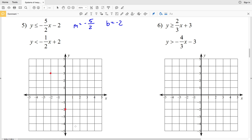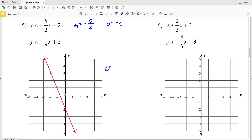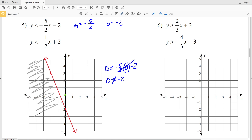Because this is less than or equal to, the points will be connected with a solid line. Using our test point (0, 0) to figure out which side to shade: plugging 0 in for y and 0 in for x gives 0 ≤ -5/2(0) - 2, which is 0 ≤ -2 — that is not true. So we're going to shade the side opposite the point (0, 0), which is to the left.